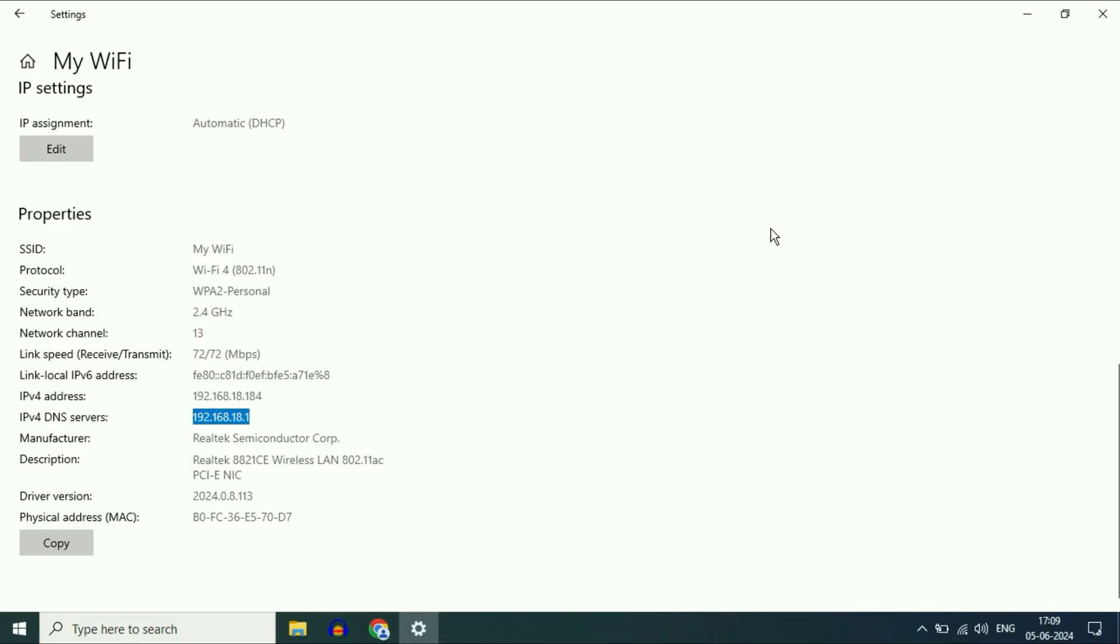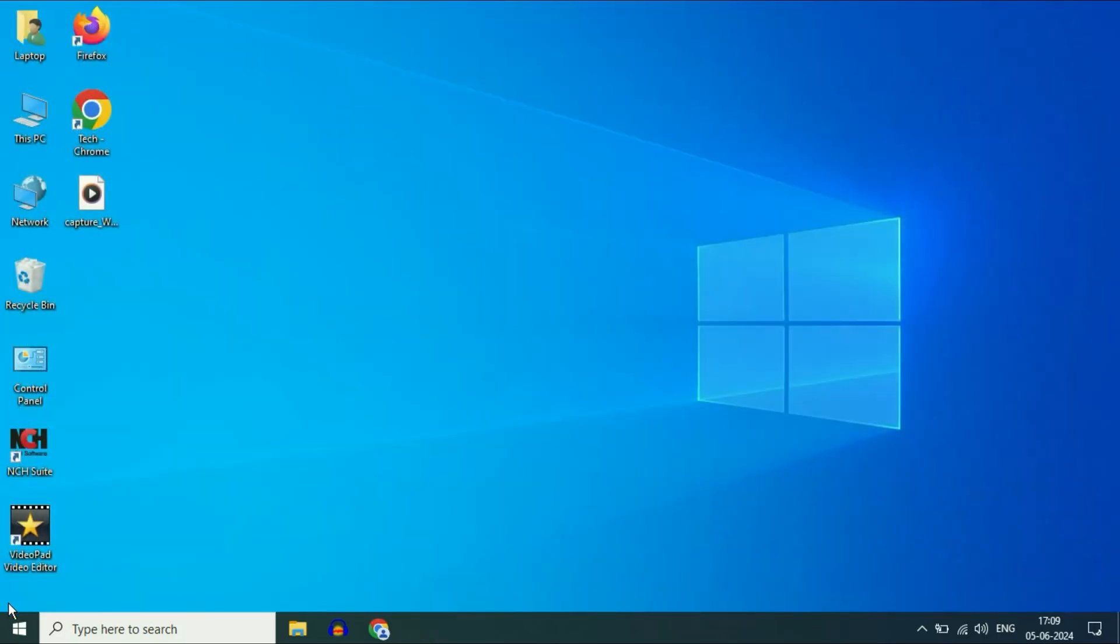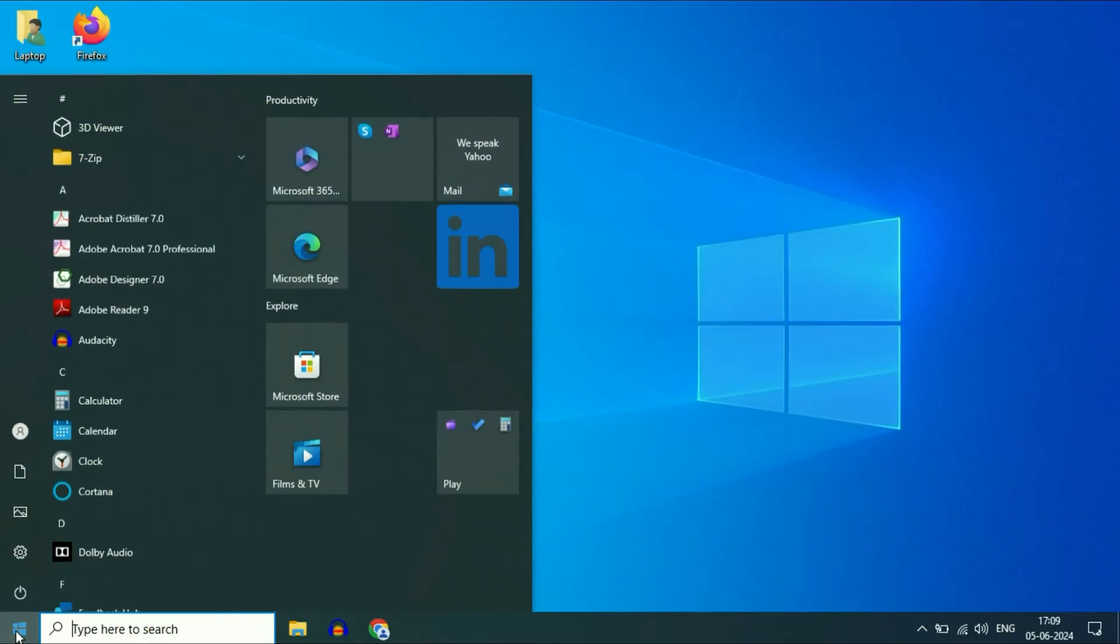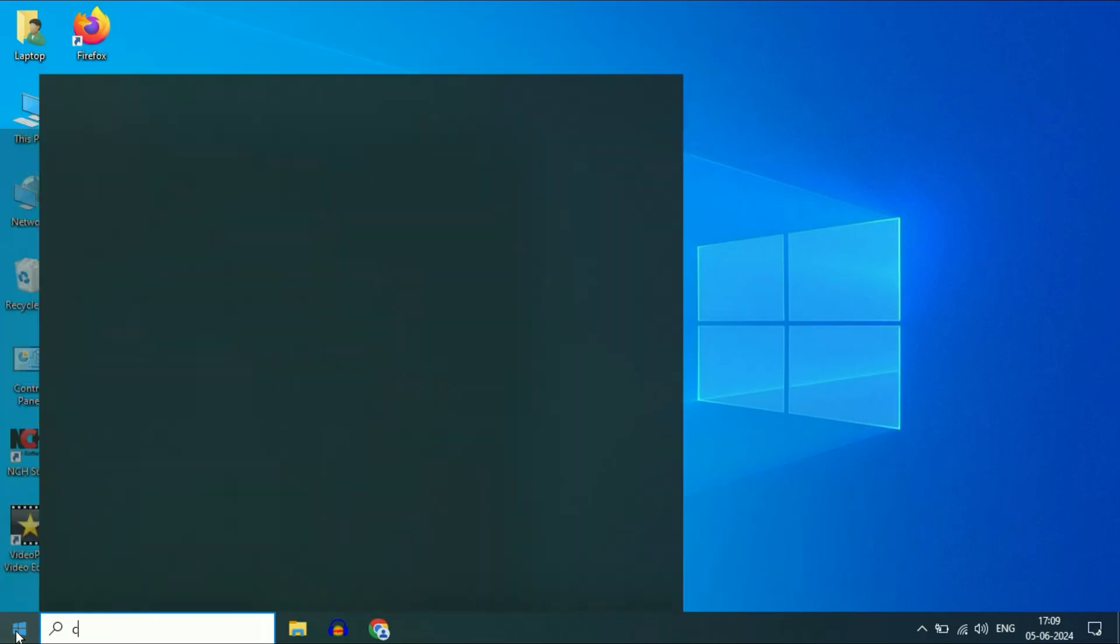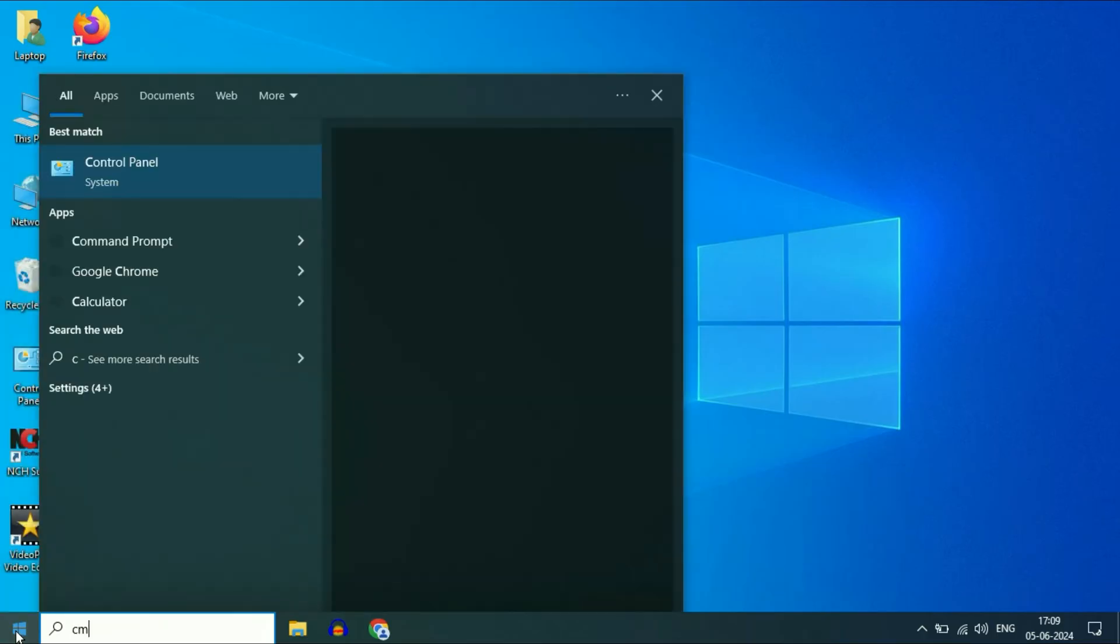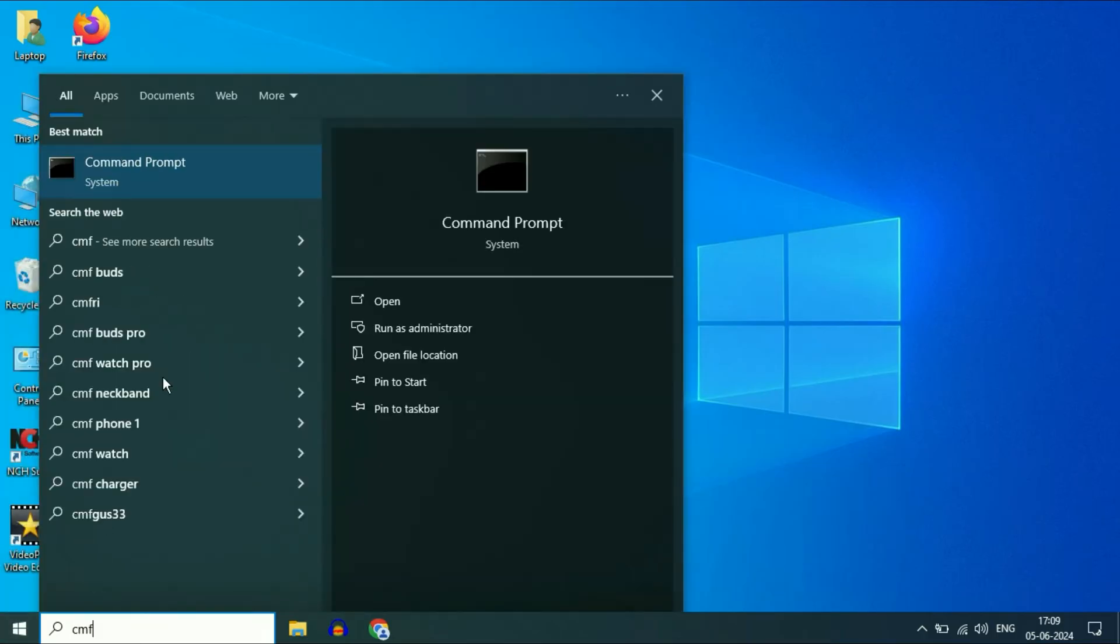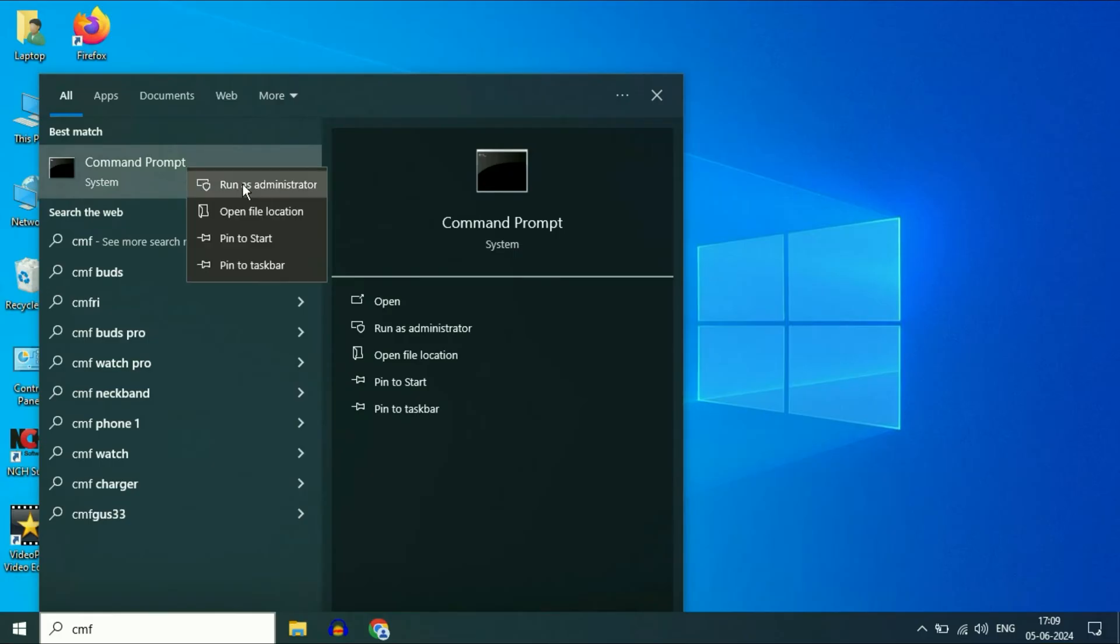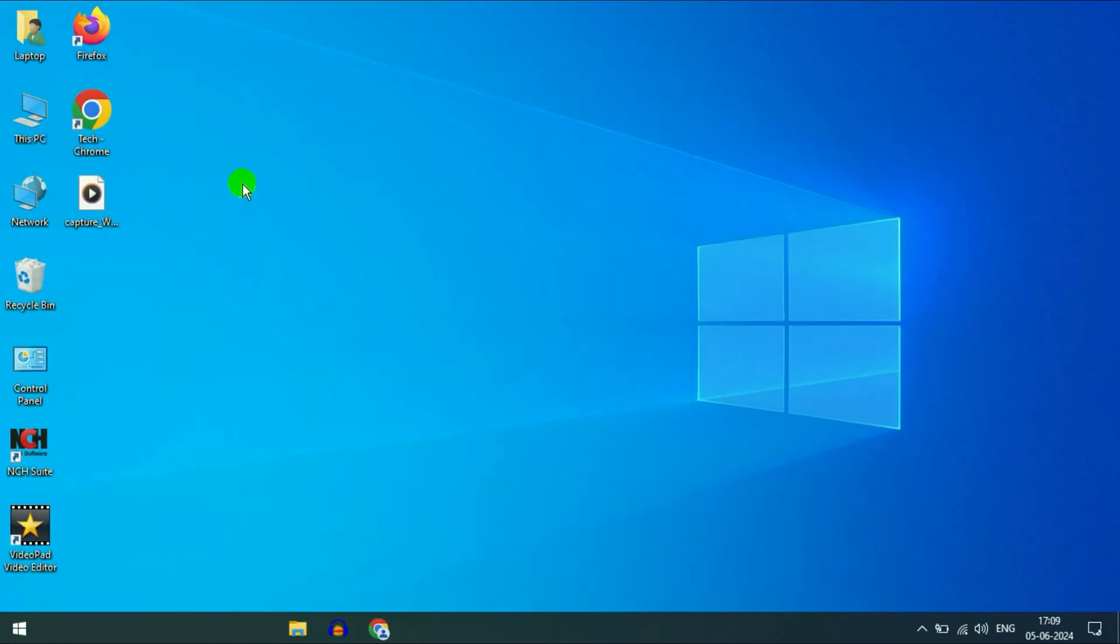Another way you can check your Wi-Fi router IP address: click on the Windows icon, then type CMD. You will see this option Command Prompt. Right click on it, then click on run as administrator.